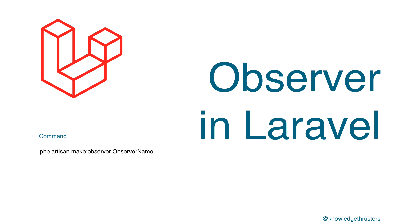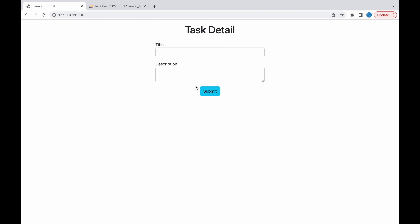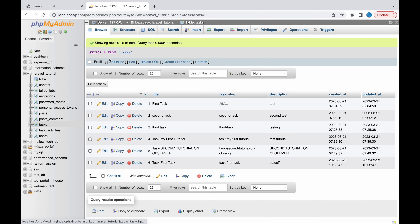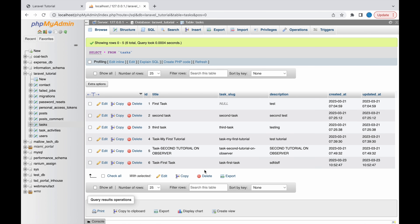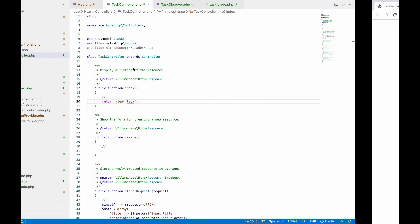Basically, using an observer you can observe a model. The observer will be observing events like creating, updating, deleting, and restoring. In my previous video I created a view where you can add one task. Let me show you the database — you can see I have one table called 'task' with some task records inside.